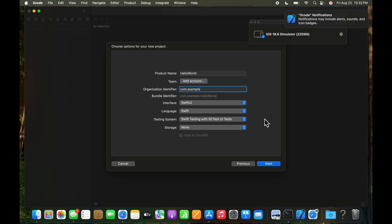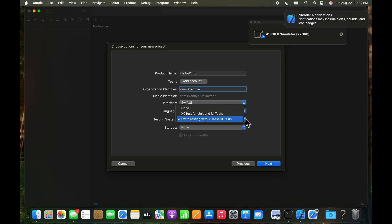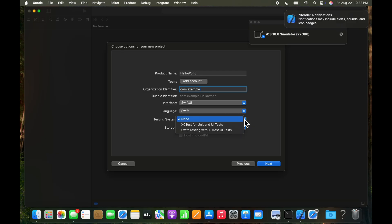And for the testing system right here, we need to go ahead and change that to none. We selected that drop down and we're going to pick none. With none selected. Yes, we got that right. Good.